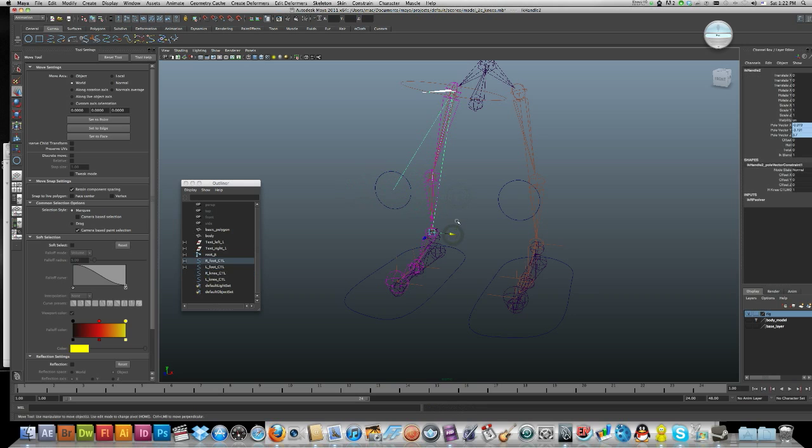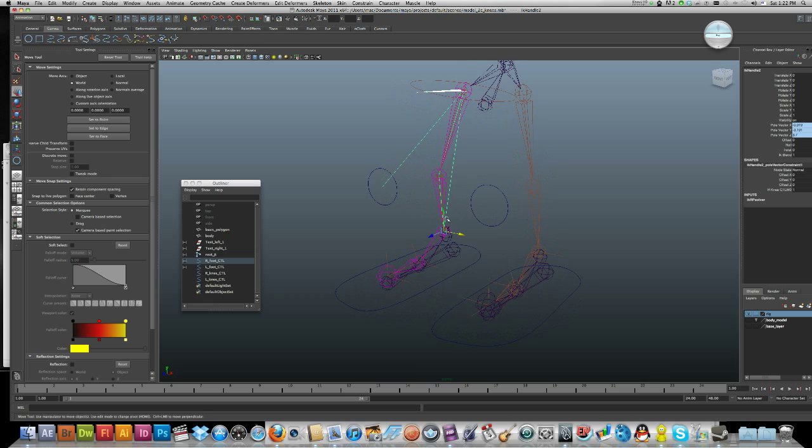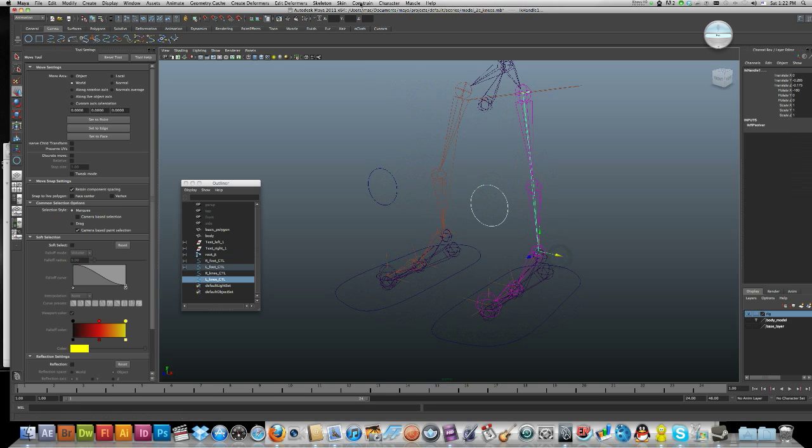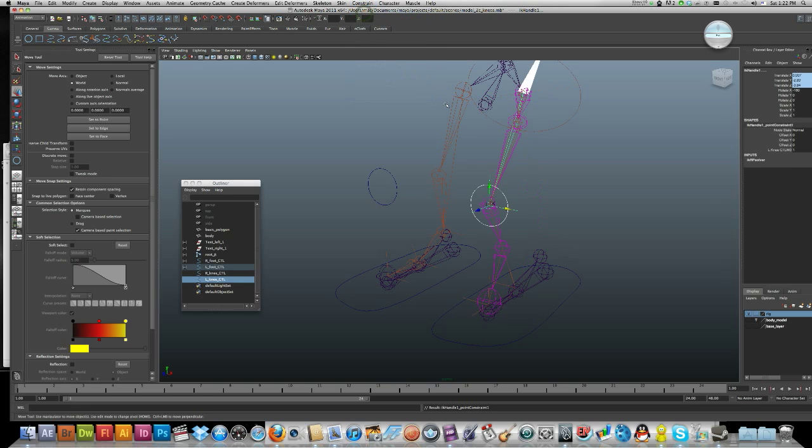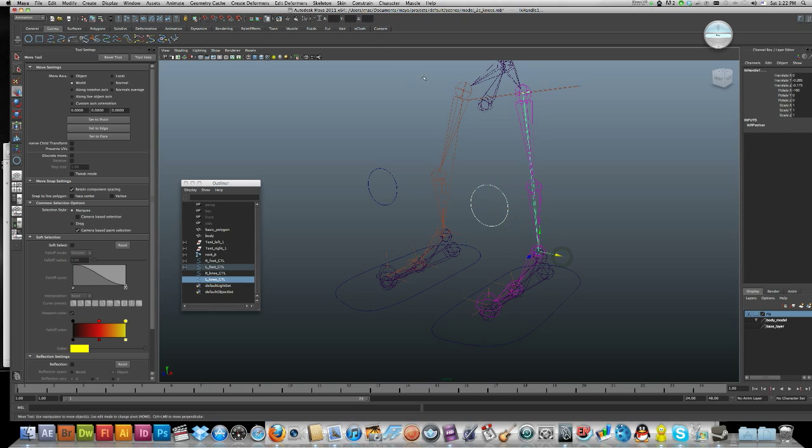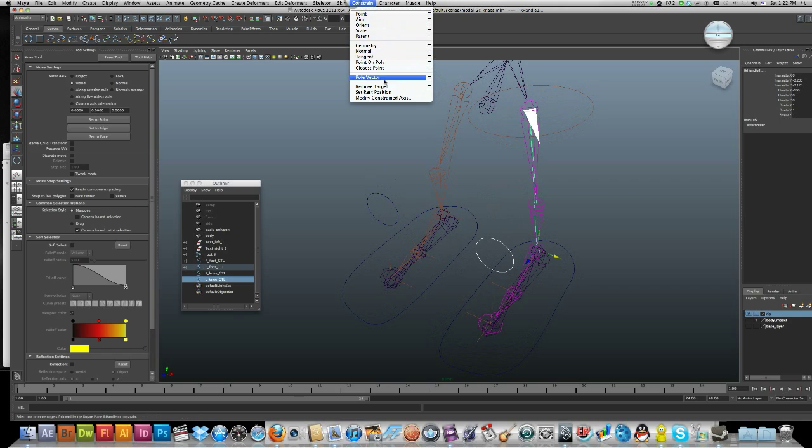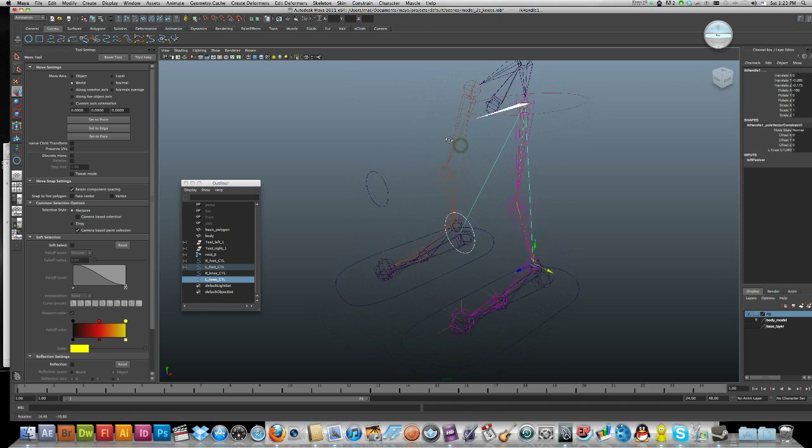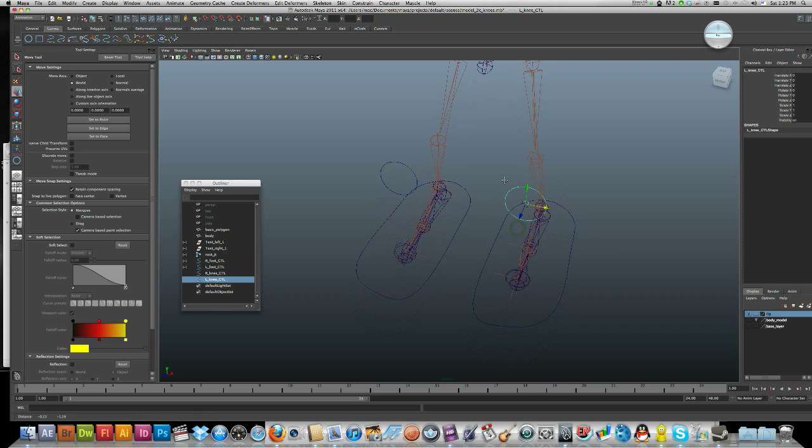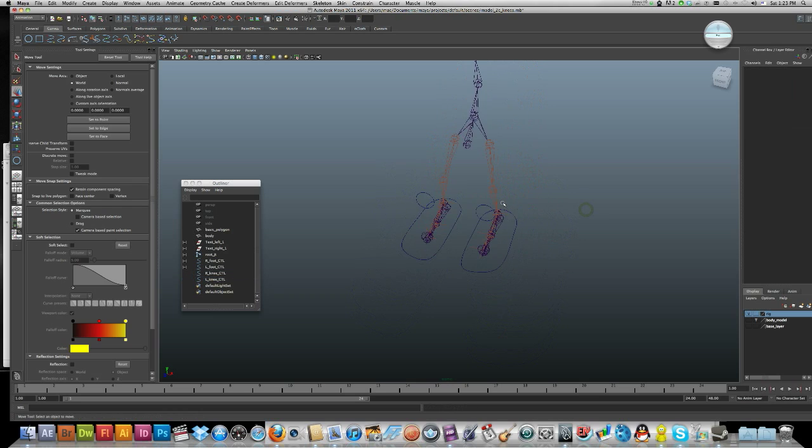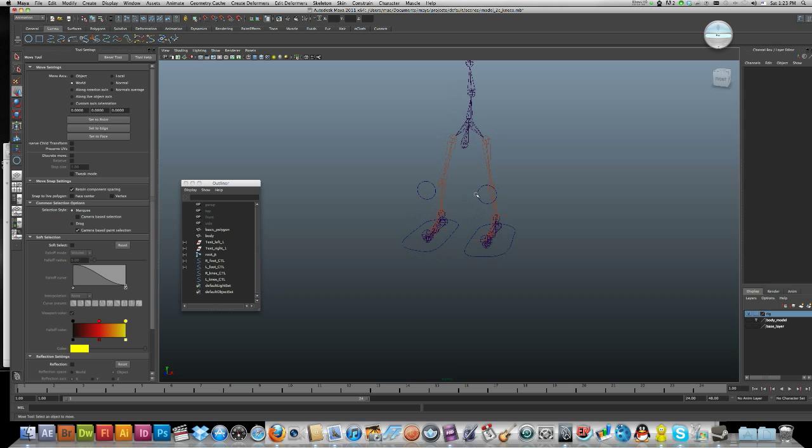Do it again with your other knee. Select your control, shift-click the IK handle, and constrain pole vector. Oops, I chose the wrong one. Constrain pole vector. Good, that works. There we go, it's moving along now.